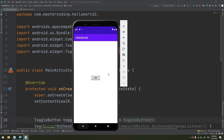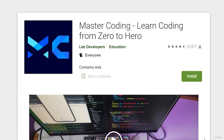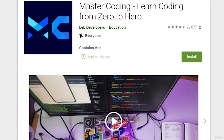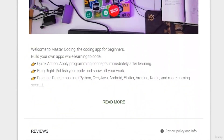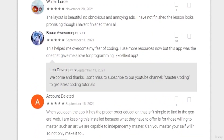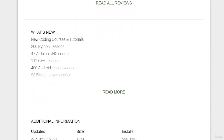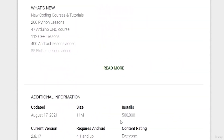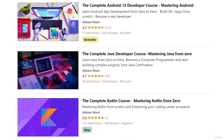If you want to learn Android app development and start publishing your own apps, as thousands of people have done, join our Udemy bestseller and highly rated course — there's a free coupon in the description below.